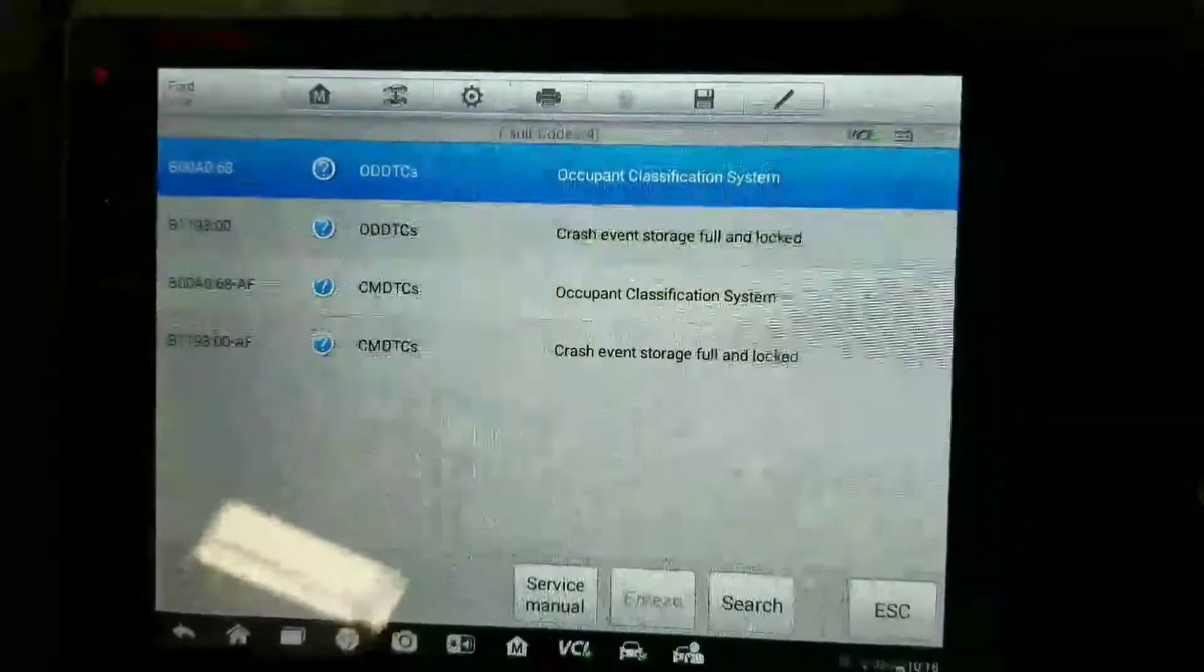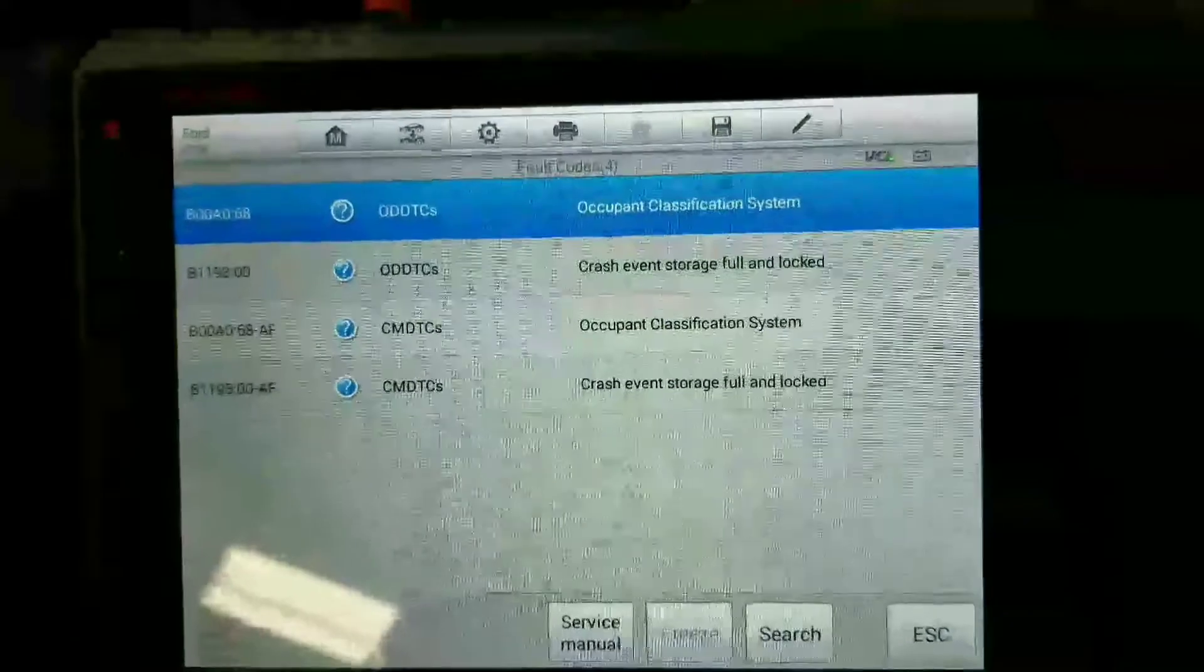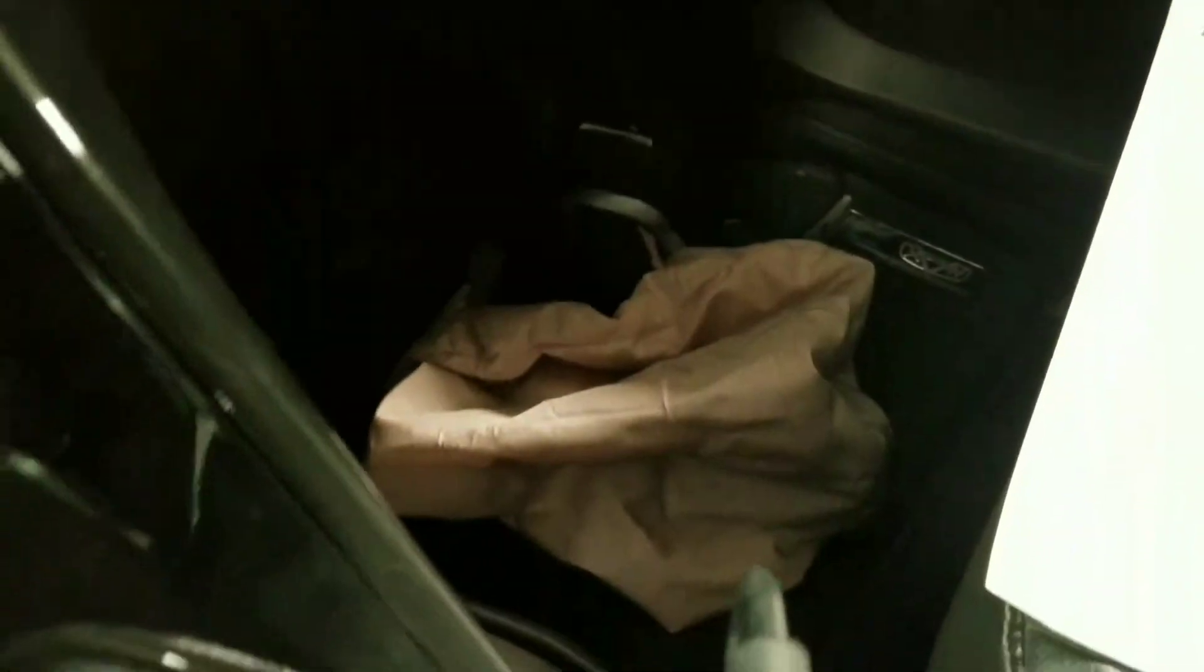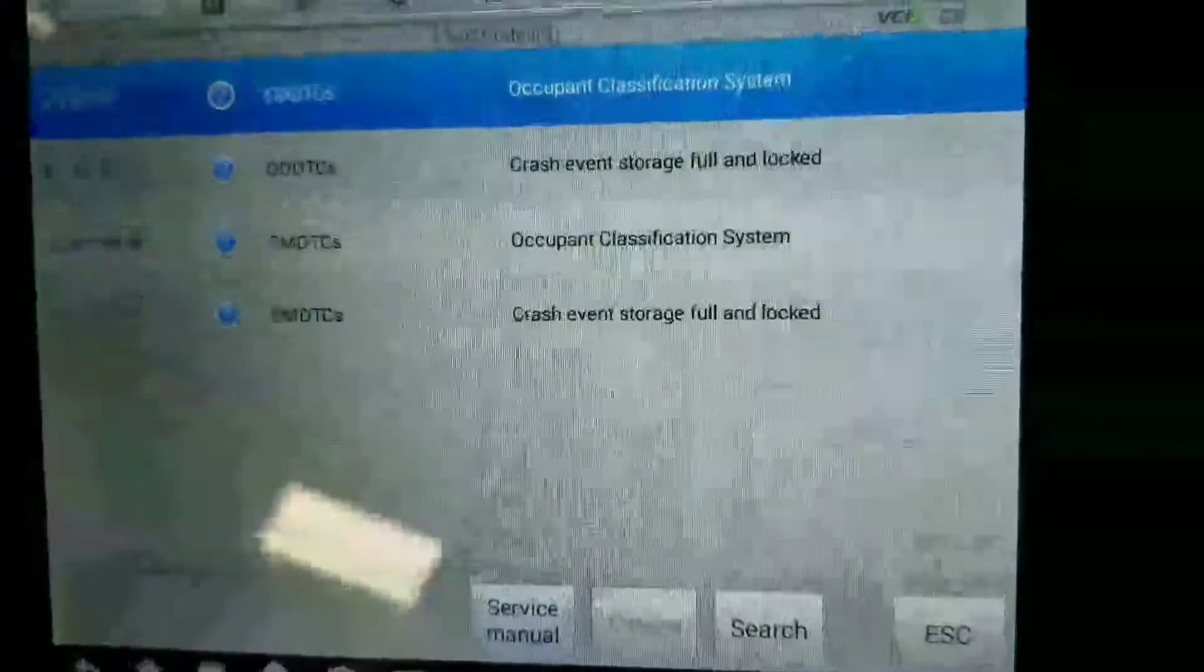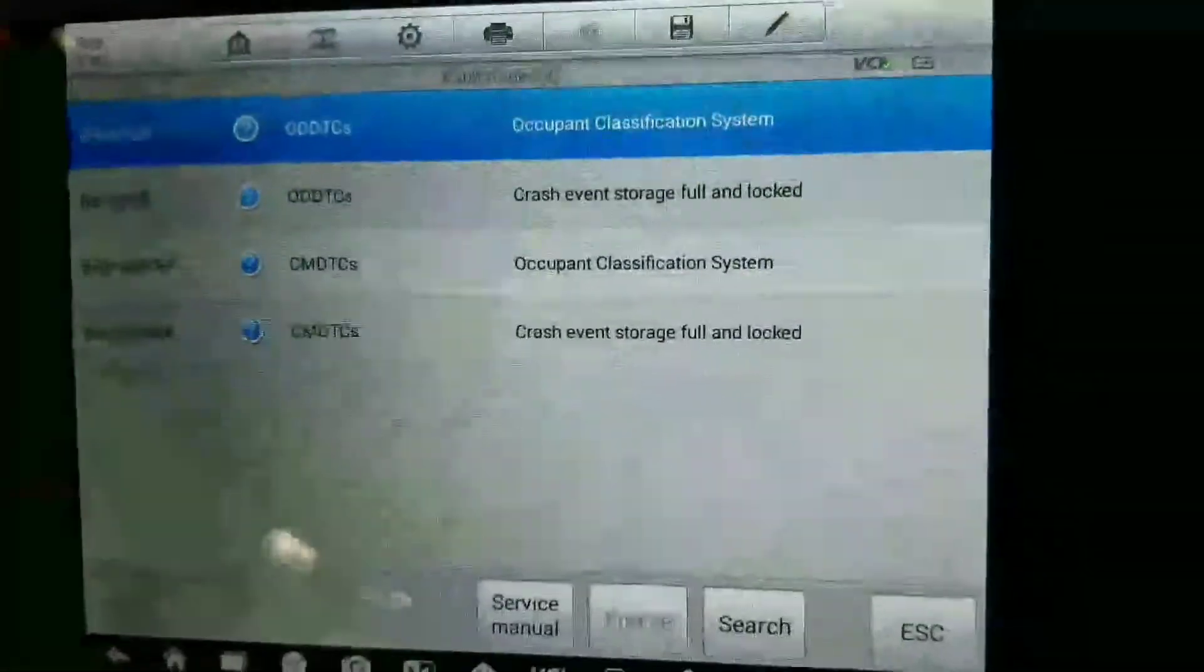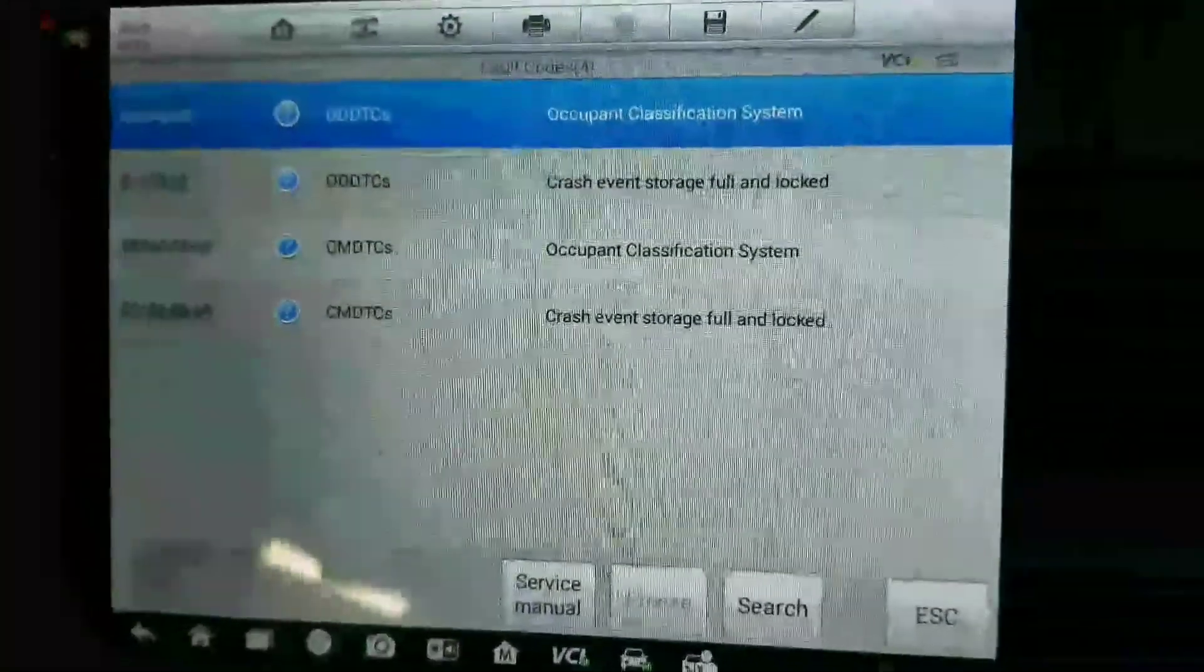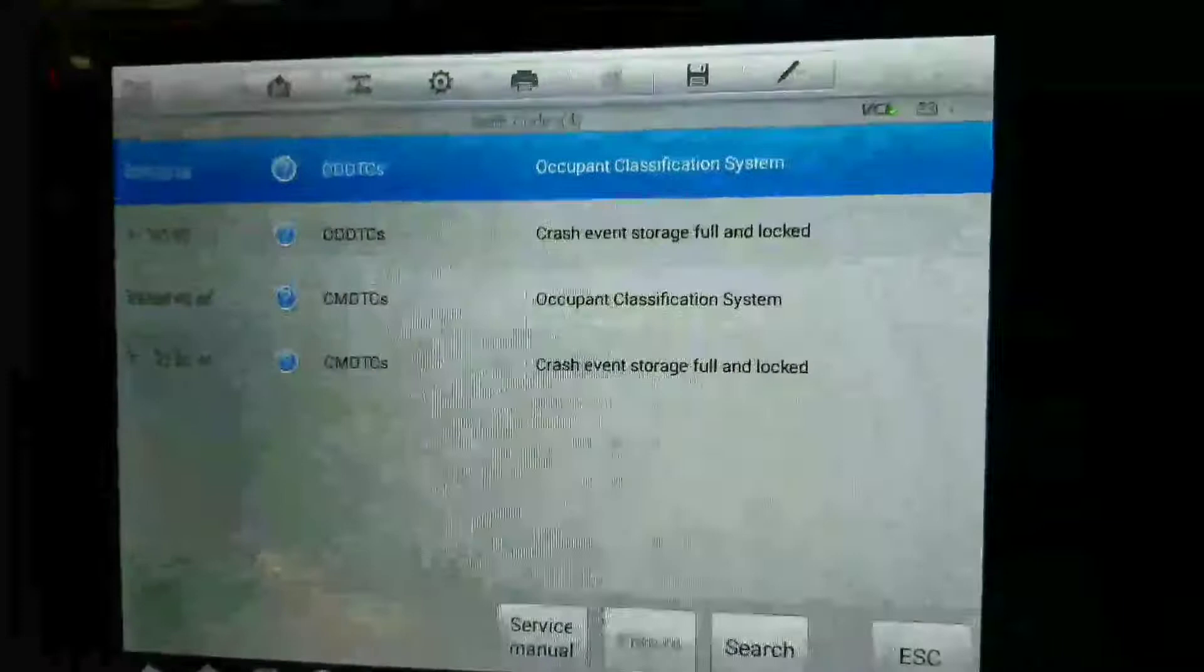This is a 2014 Ford Escape that I'm working on. I replaced the knee bolster, airbag, driver's bag, seatbelts, everything. When you go into the control modules, you'll notice they're locked with crash data. Can't delete it - the only option is to replace the module.